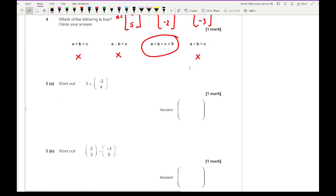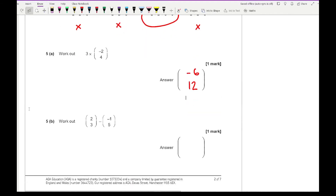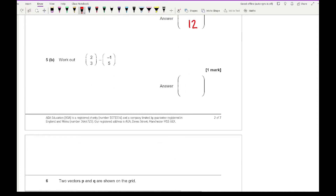Moving on to question five. Part a says work out three times the column vector (-2, 4). All we need to do is multiply the numbers inside by three. Three times minus two is minus six, and three times four is twelve, giving (-6, 12). For part b, we have the subtraction (2, 3) minus (-1, 5). Two minus minus one — two minuses make a plus — gives three. And three take away five is minus two, giving (3, -2).